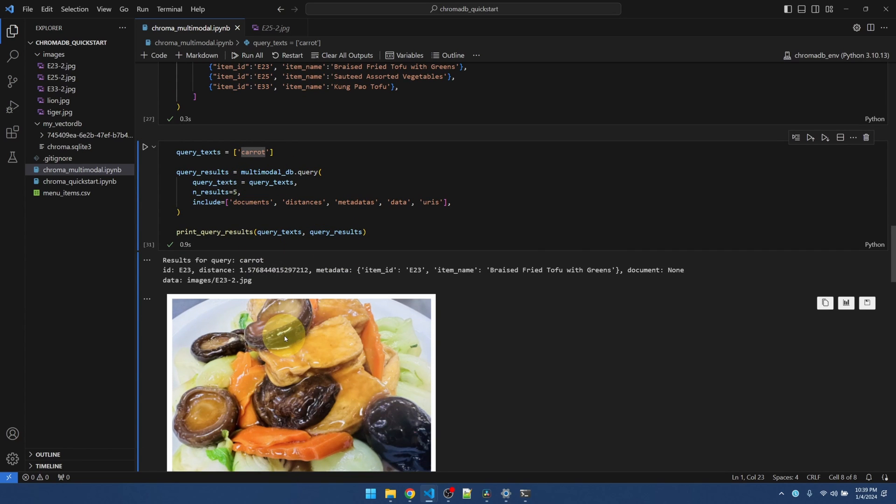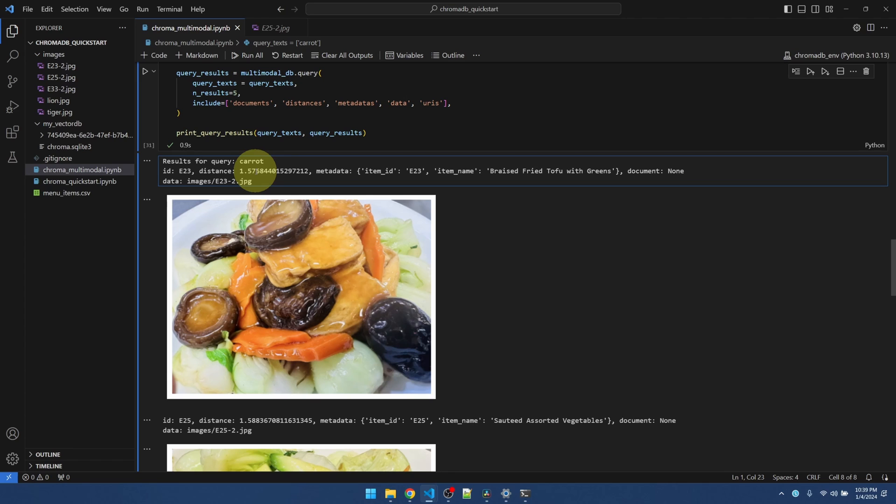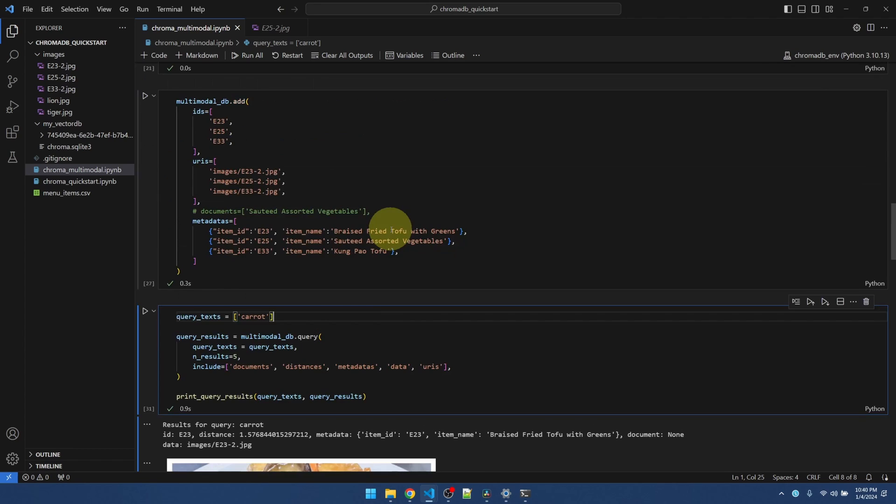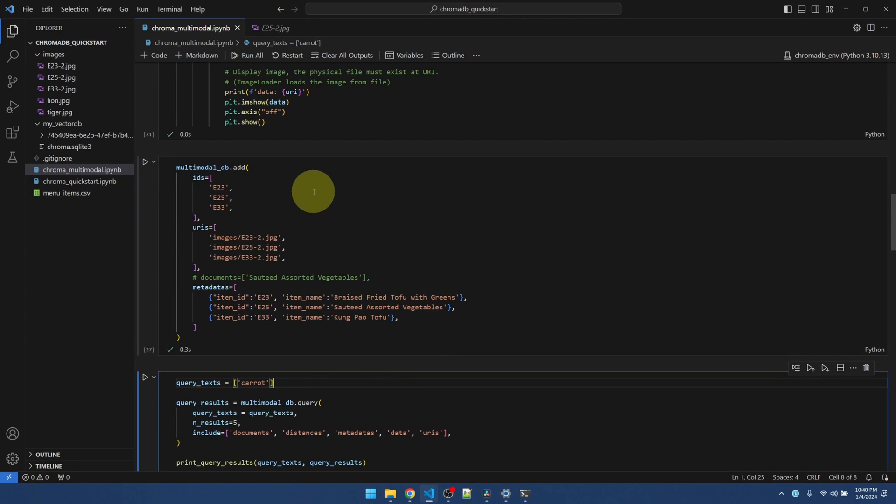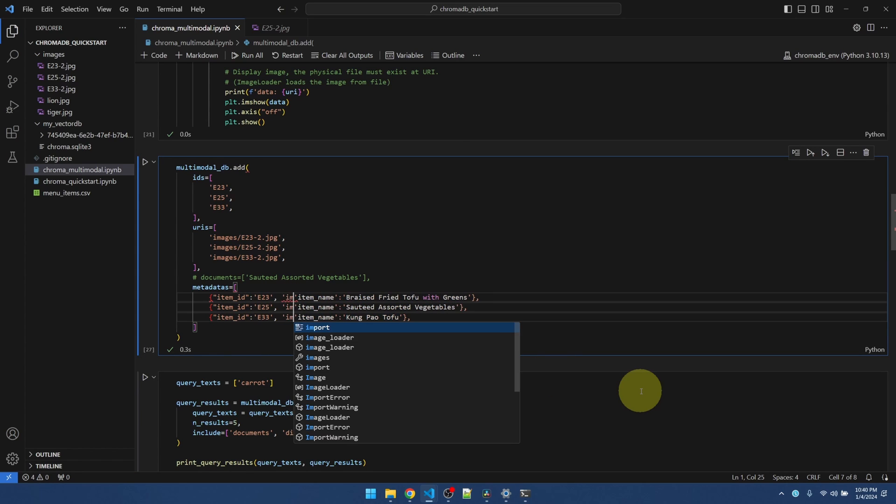But the vector database will return as many results as specified. And there's no way for us to do a cutoff based on distance or something. There's no way for me to determine what distance to cut off. If I have a scenario like this, I'm going to need to add a category or something.